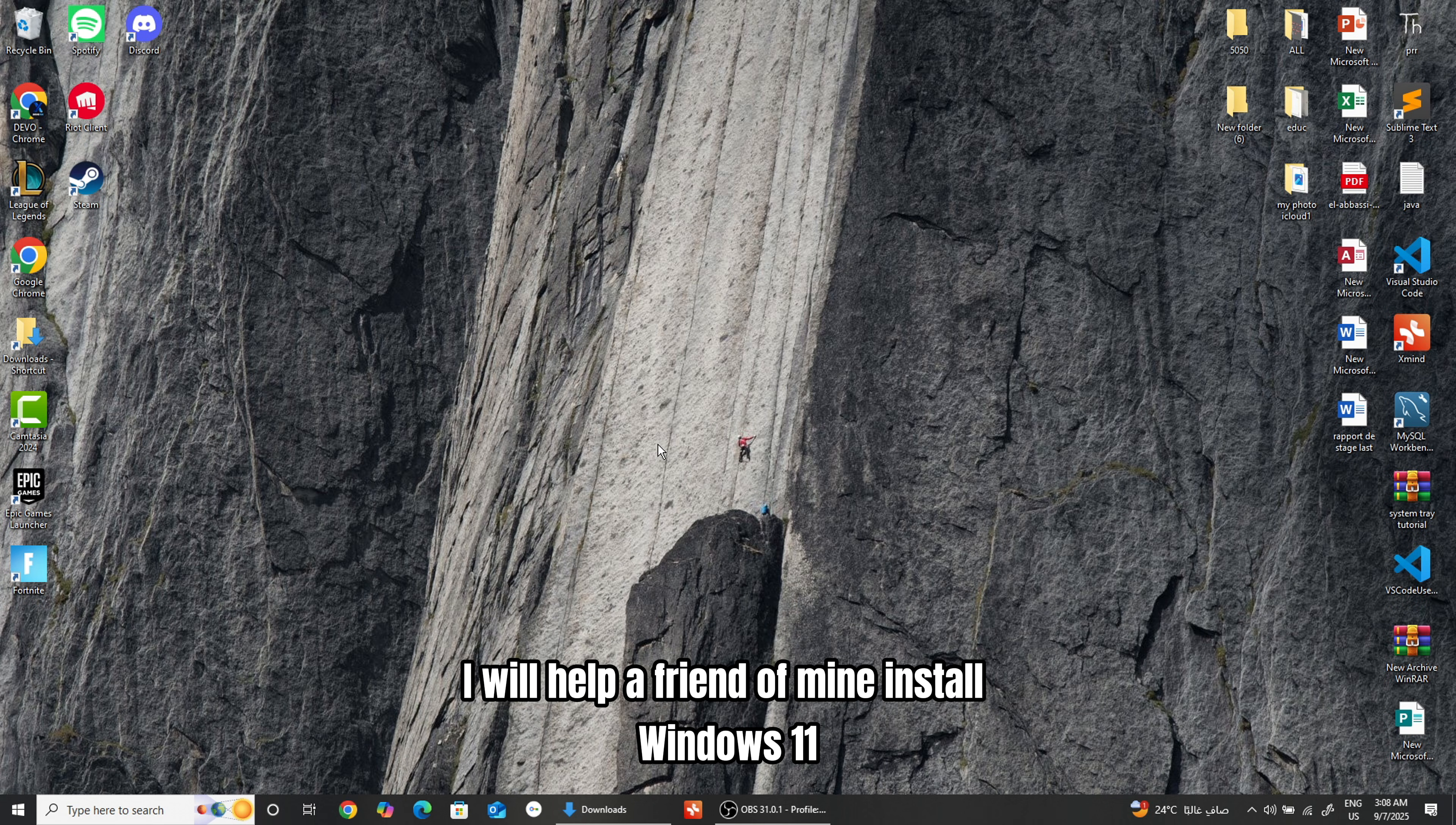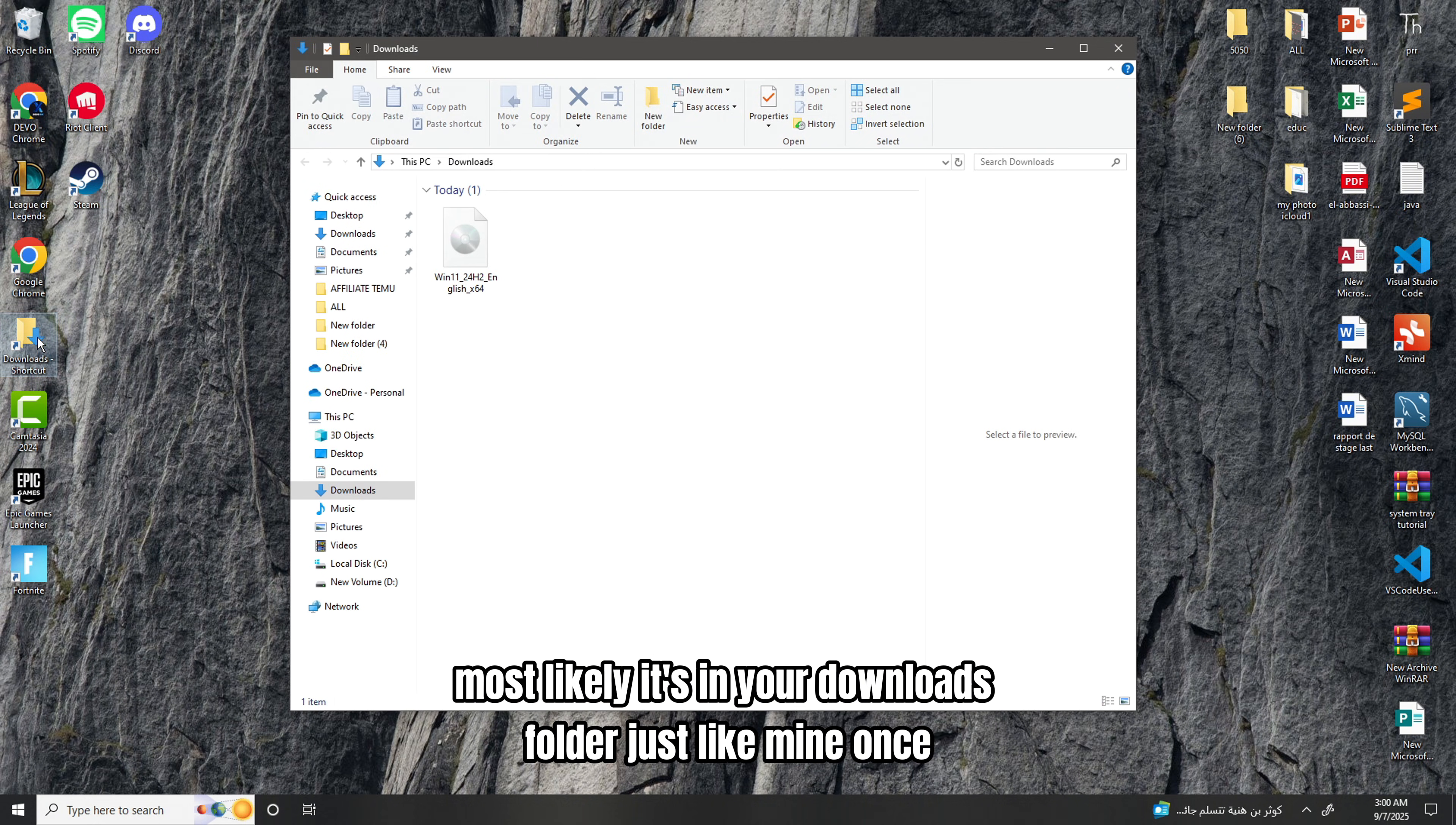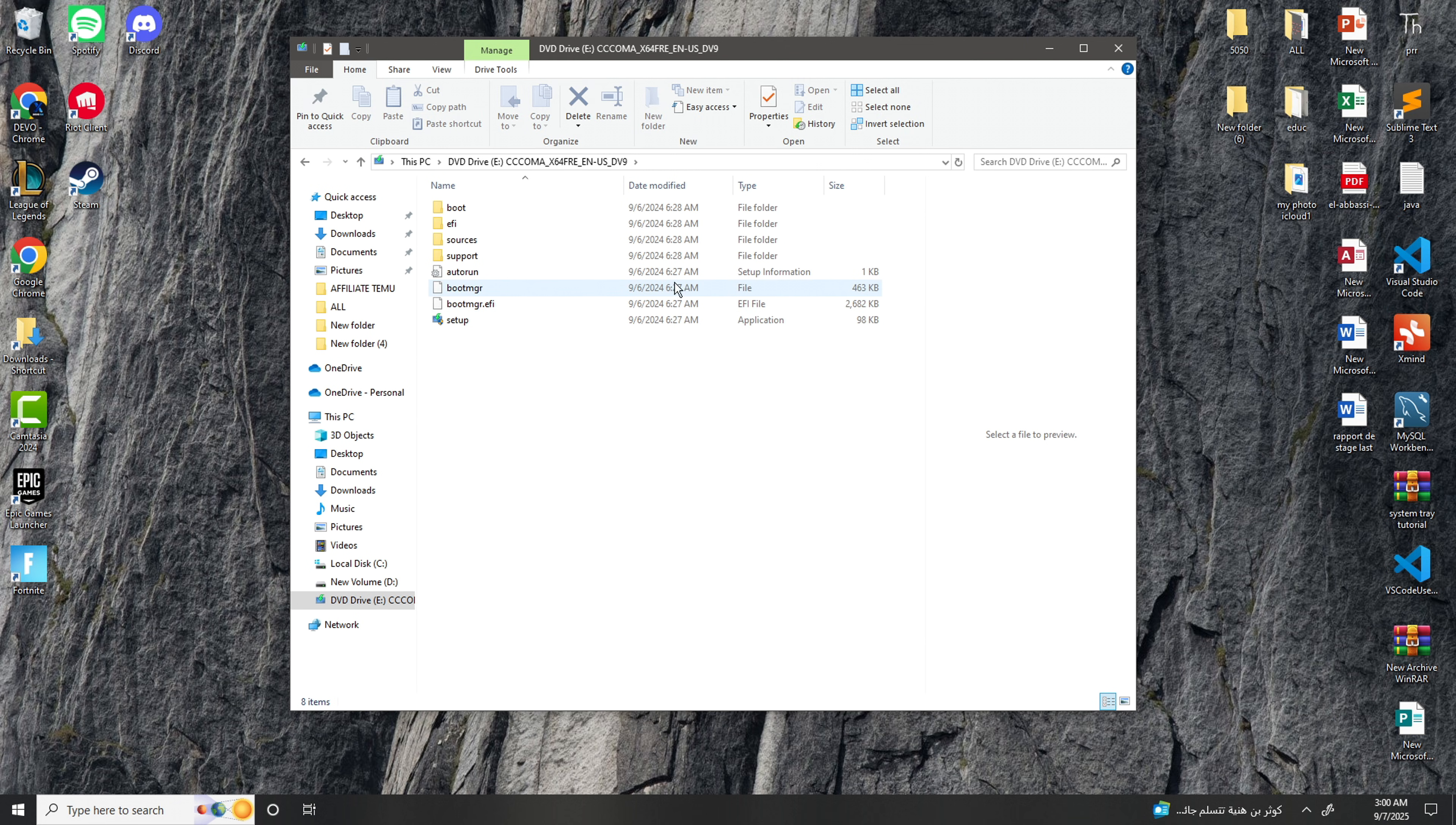On the occasion of this video, I will help a friend of mine install Windows 11. First, we need to find the Windows 11 ISO file we downloaded. Most likely, it's in your Downloads folder just like mine. Once you locate it, right-click on the file and choose Mount. Then, click Open to mount the ISO file.